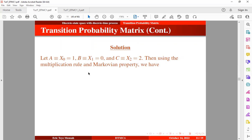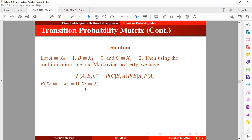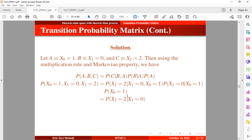Using the multiplication rule and the Markovian property, the probability of A, B, and C can be expressed as P(C|B,A) · P(B|A) · P(A). By the Markovian property, the transition to a future state given the current state and past state is independent of the past state and depends only on the current state. So we simplify to the current state only. This gives us the transition from state 0 to state 2 in one step, and the transition from state 1 to state 0 in one step, multiplied by the probability of starting in state 1, which equals 1.